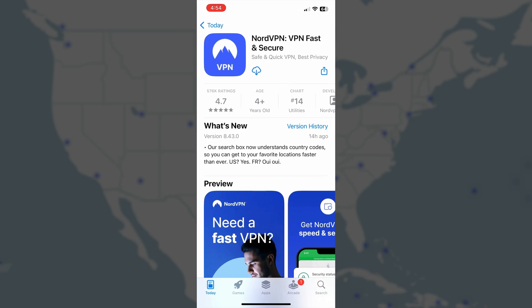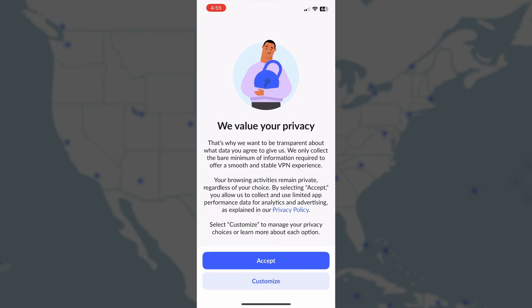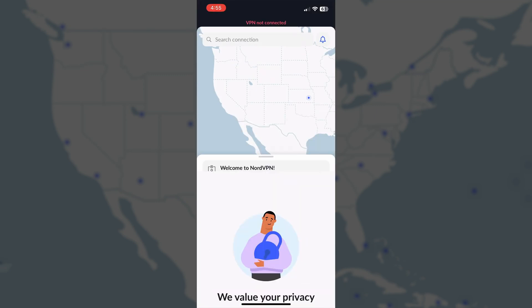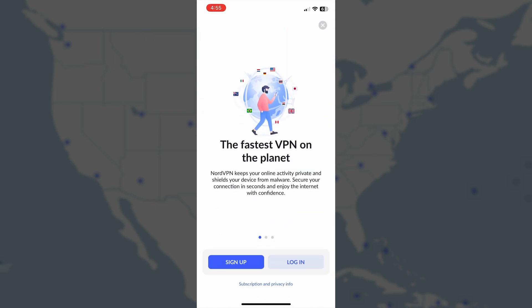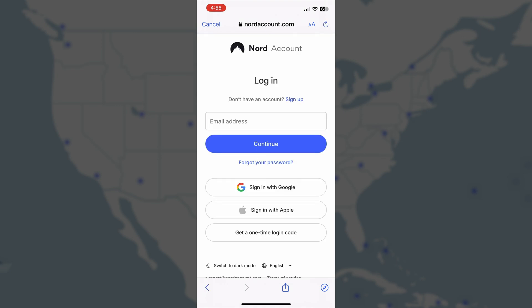On an iPhone like this, it routes me to the Apple App Store. Normally, you might see a Get button, but since I've downloaded this before, I have the cloud download icon, and then I can tap Open. The NordVPN app will open on your phone. Go ahead and follow the prompts. I'll tap Accept, and then you'll need to log in. Tap the Log In button.